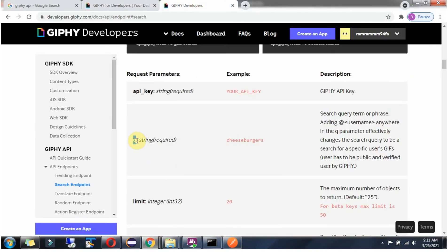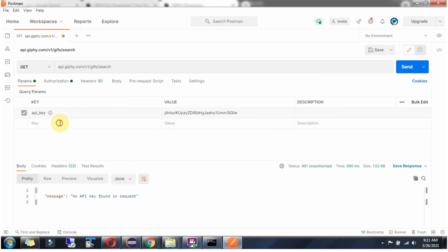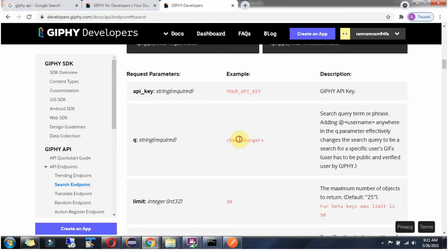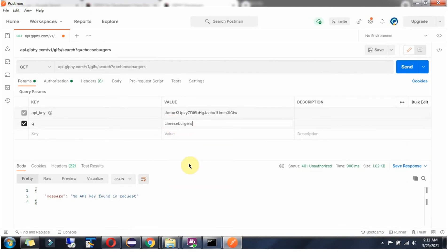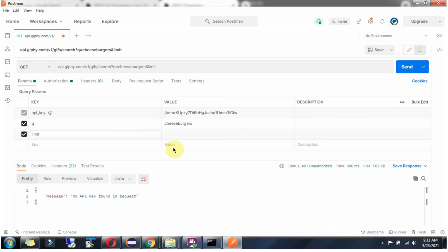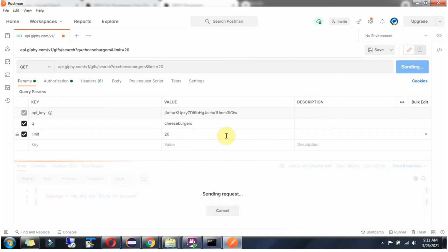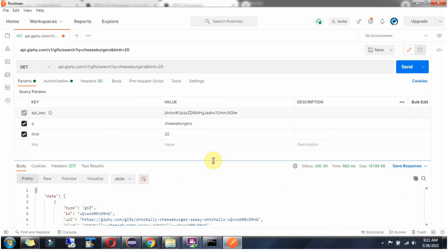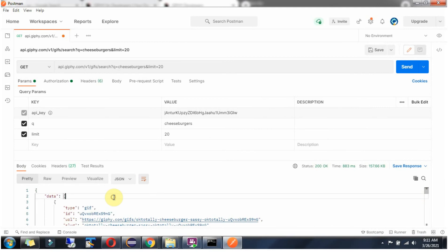The second query parameter is q. Copy this and for the value give cheeseburgers. The third query parameter is limit. Copy this and give limit a value of 20. Click on send. We got a successful response — status code is 200 and here we got the response.